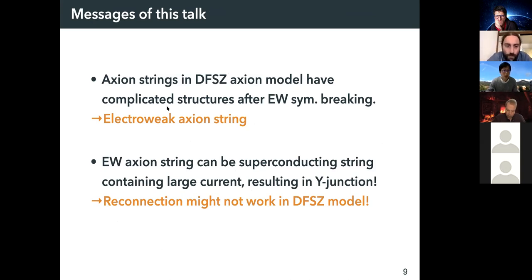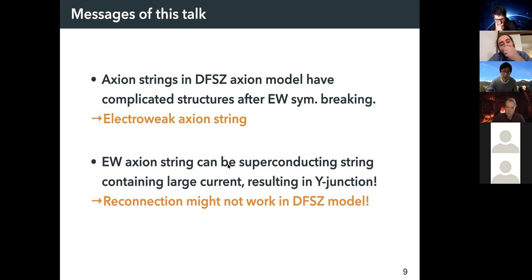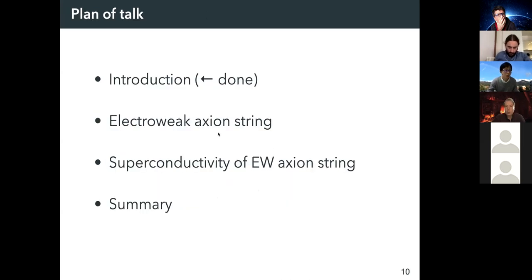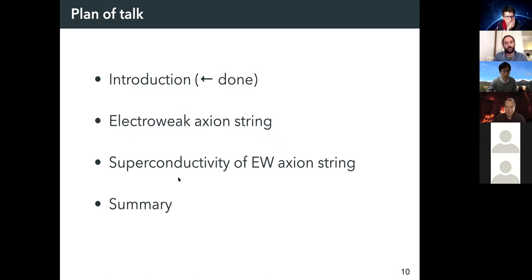I will show that axion strings in the DFSZ axion model have complicated structures after electroweak symmetry breaking — we call them electric axion strings. The electric axion strings can be superconducting strings containing large electric current, which results in Y-junctions. So the reconnection process might not work in the DFSZ model. This is the main message of my talk.